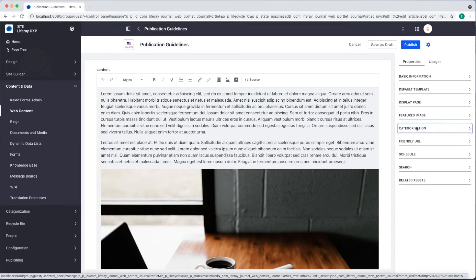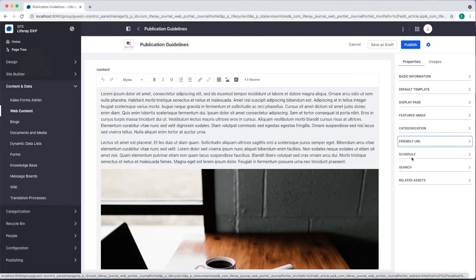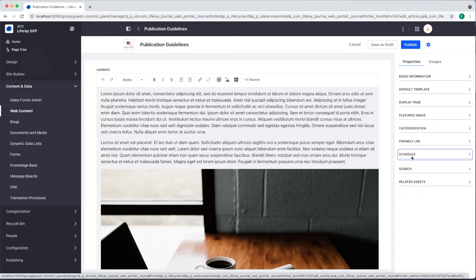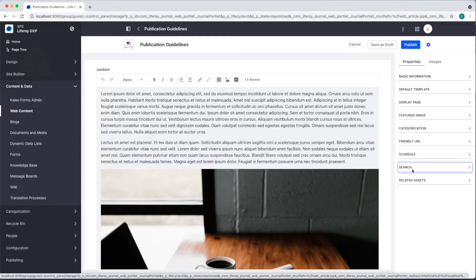We can also generate a friendly URL, set a schedule for when the content goes live or expires, set the content as searchable, and list any related assets.